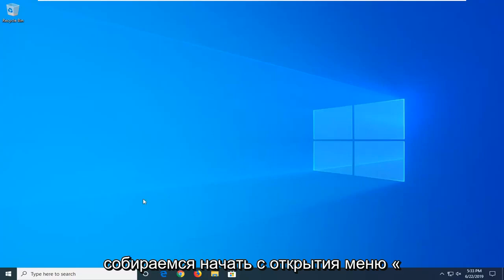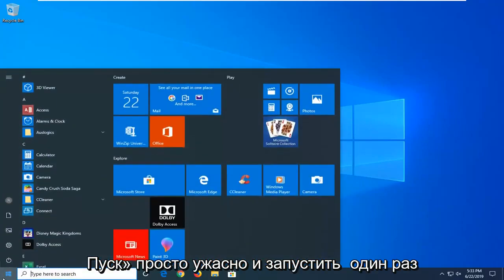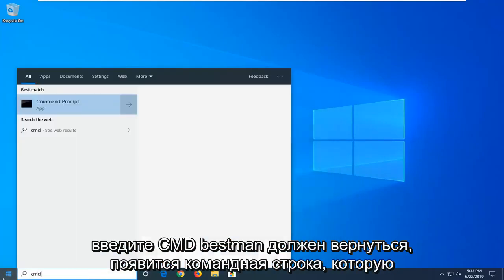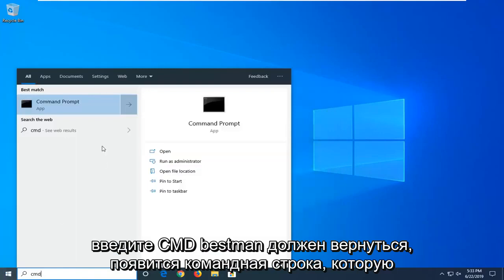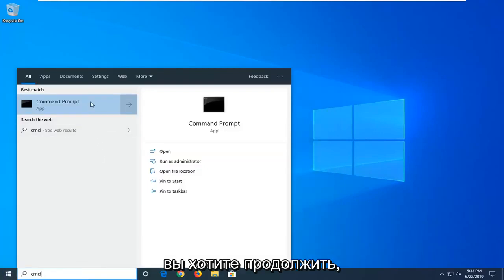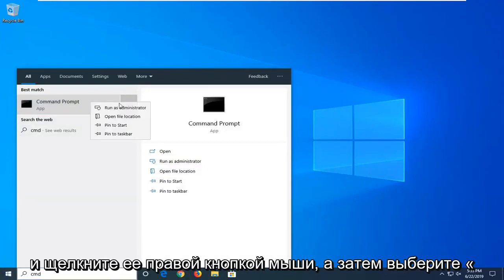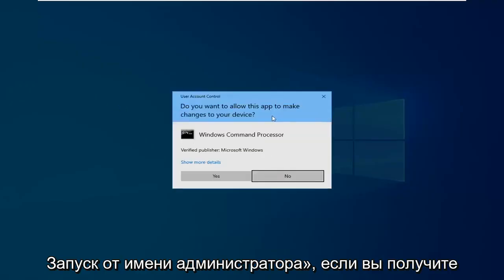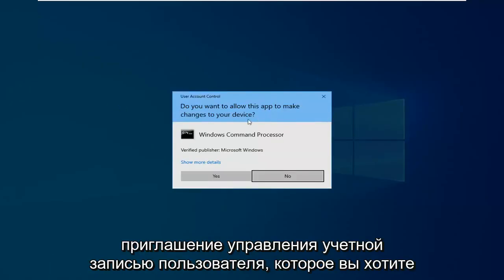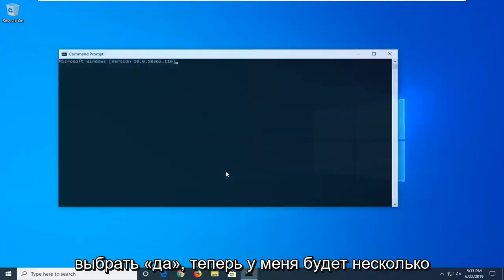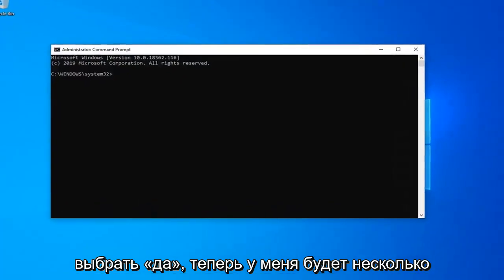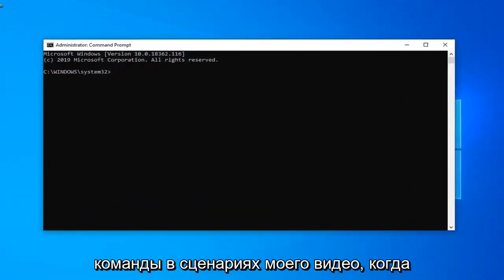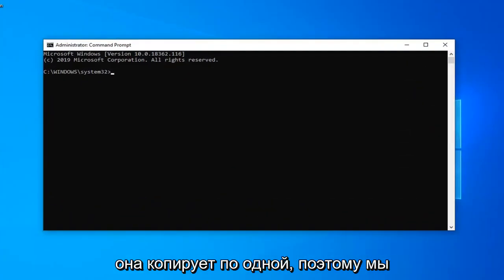We're going to start by opening up the start menu, click the start button one time. Type in CMD, best match should come back with command prompt. You want to go ahead and right click on that and then select run as administrator. If you receive a user account control prompt you want to select yes. Now I'm going to have several commands in the description of my video. I want you guys to copy one at a time.